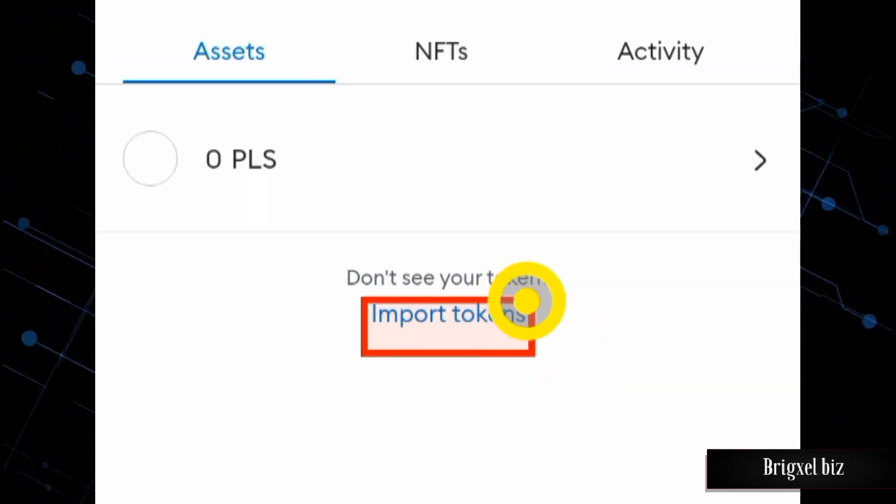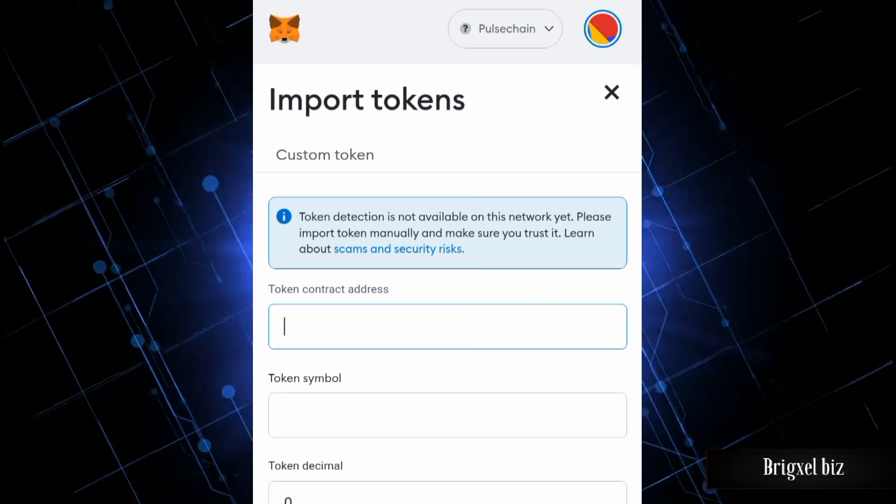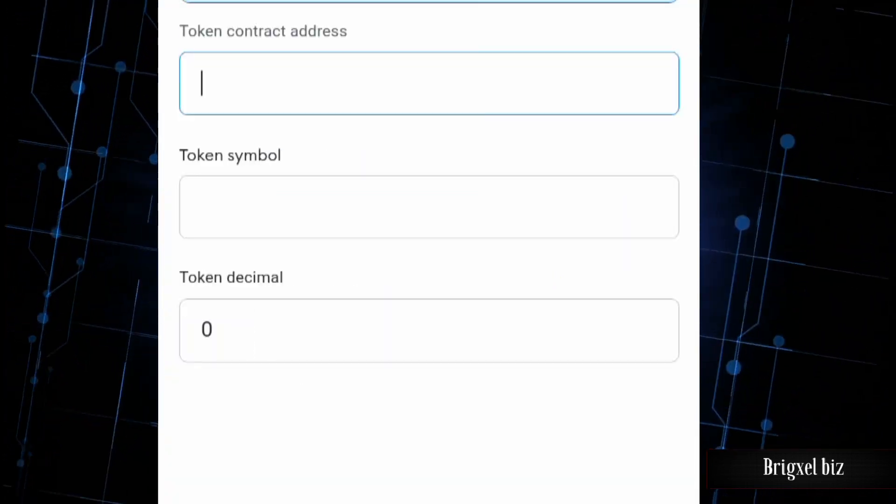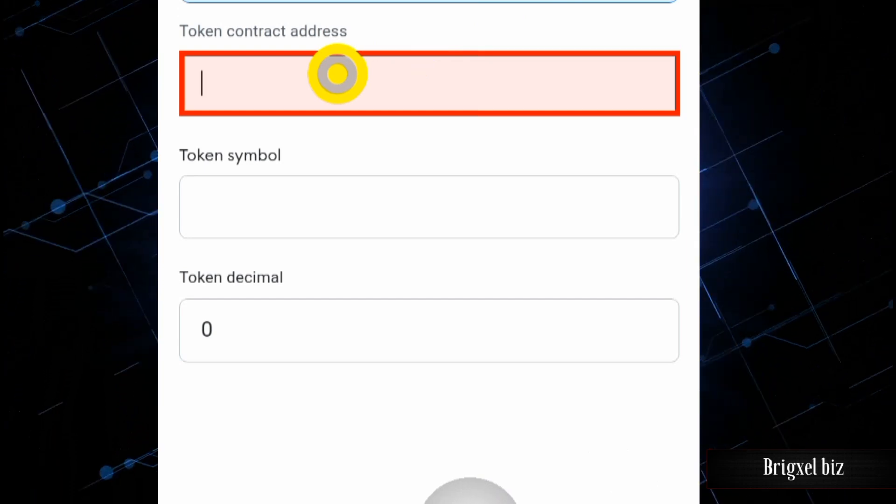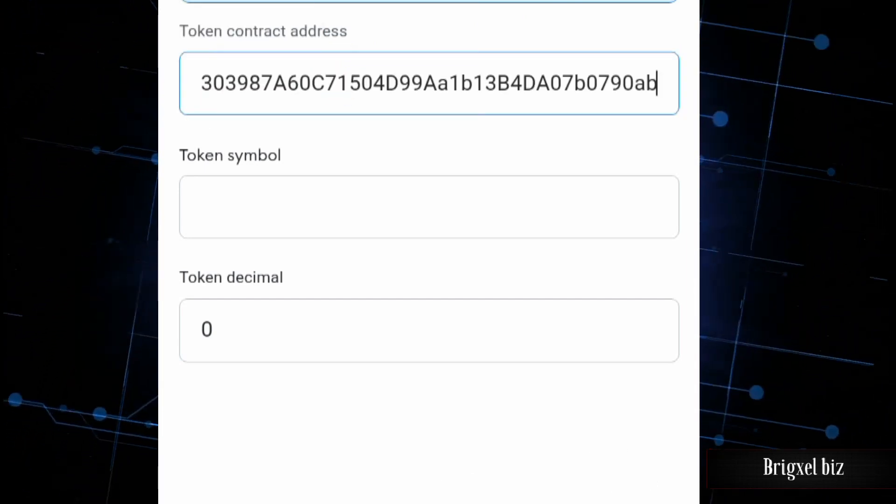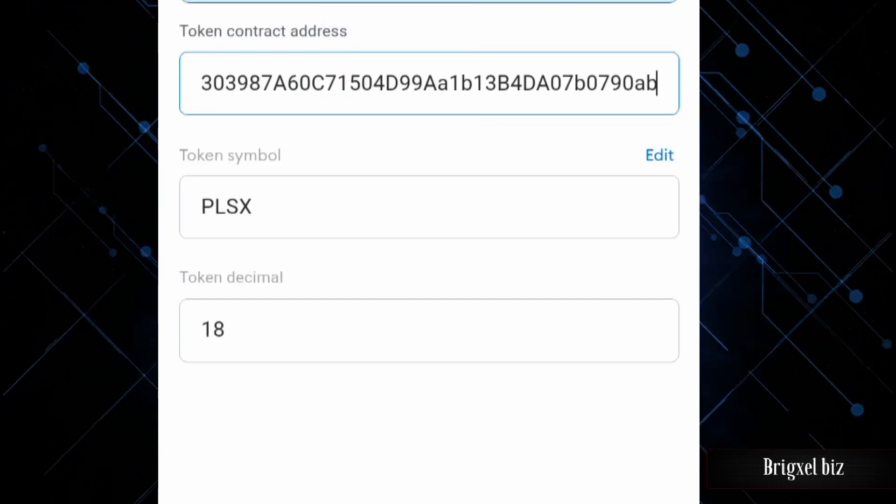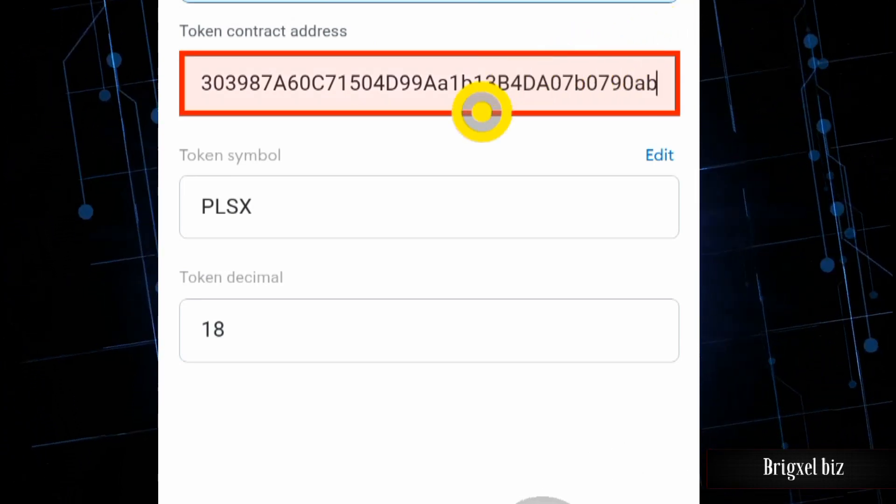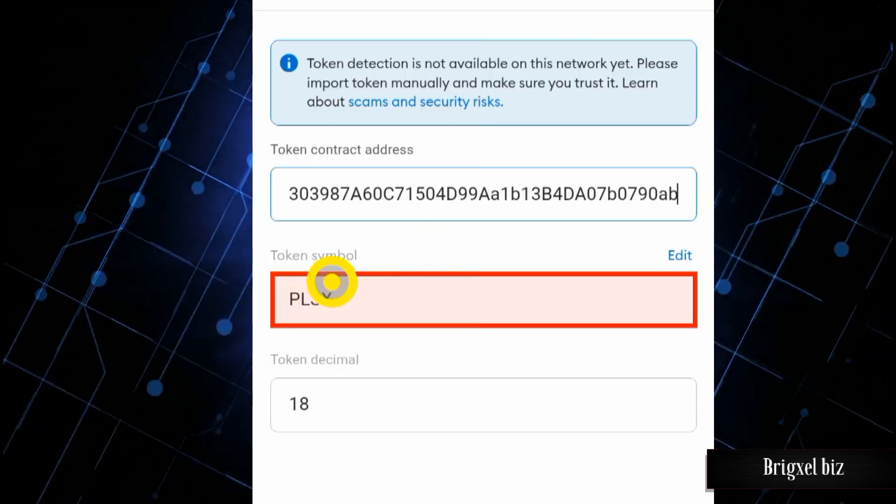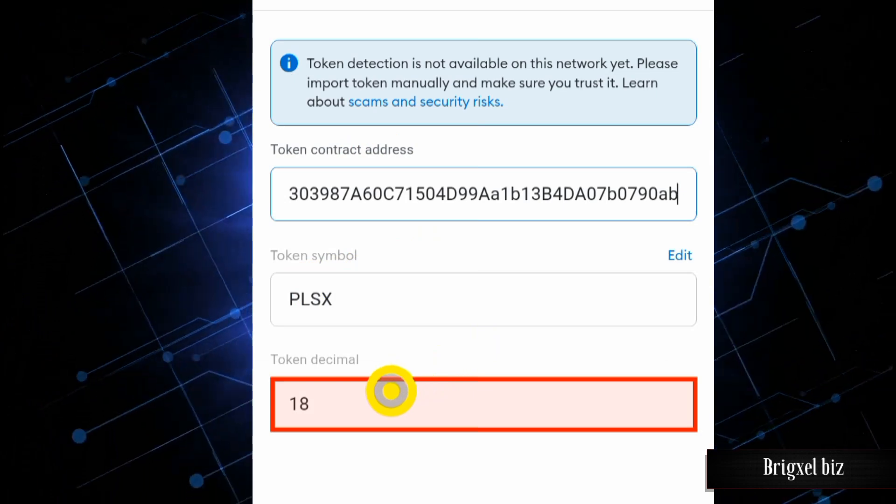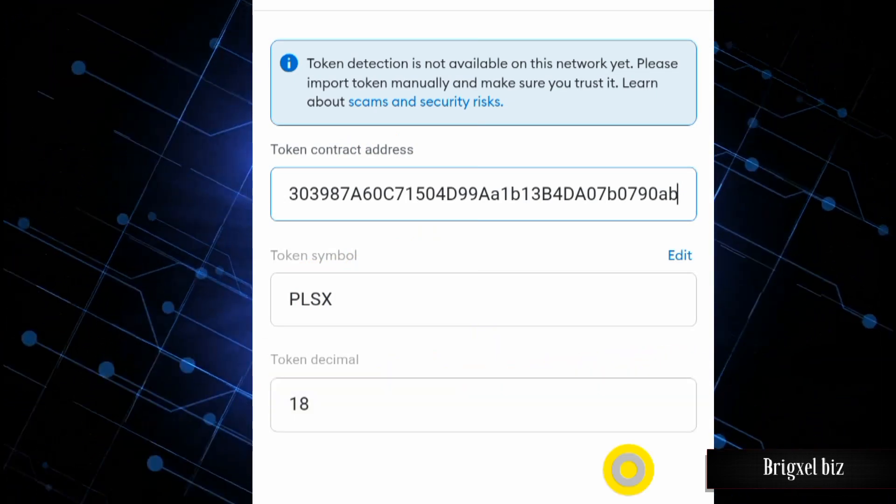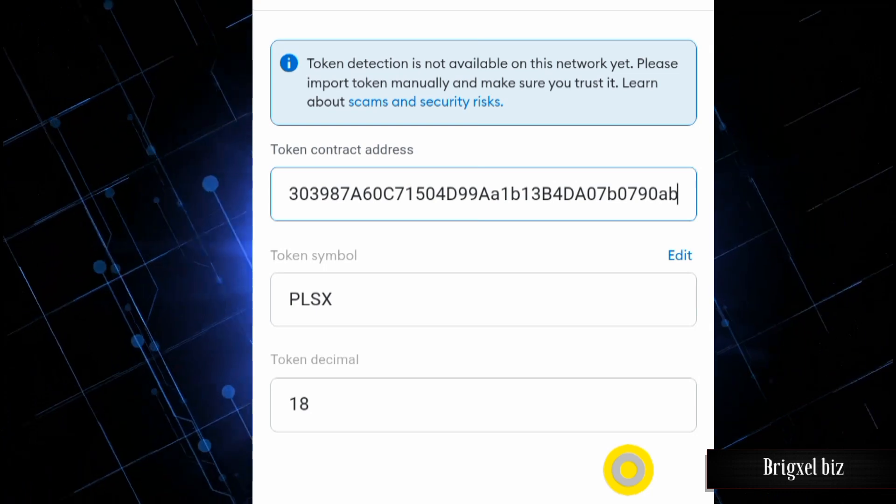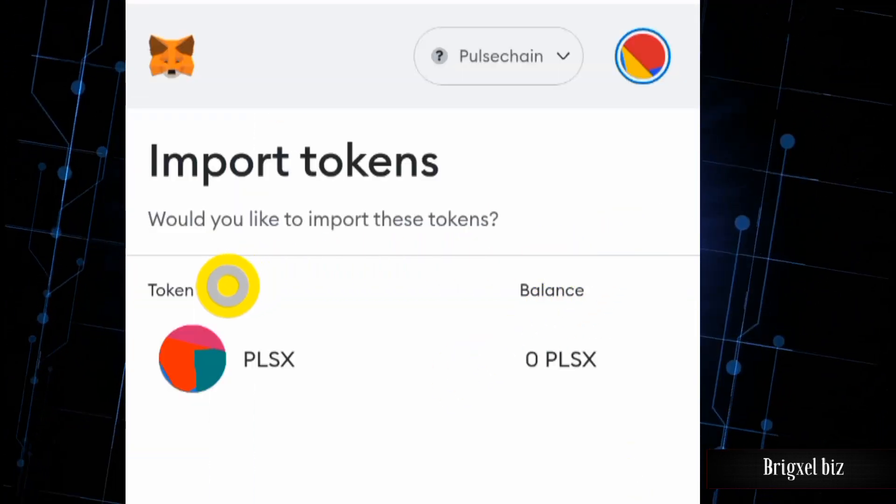That's going to display all of this. So all I need to do is paste that contract address I just copied in here. Notice what just happened. It automatically imported the token symbol and the number of decimals. So all I need to do is click on Add Custom Token down here. And as you can see here, it shows me the token I'm trying to import, the symbol, and the balance I have at the time of doing this.